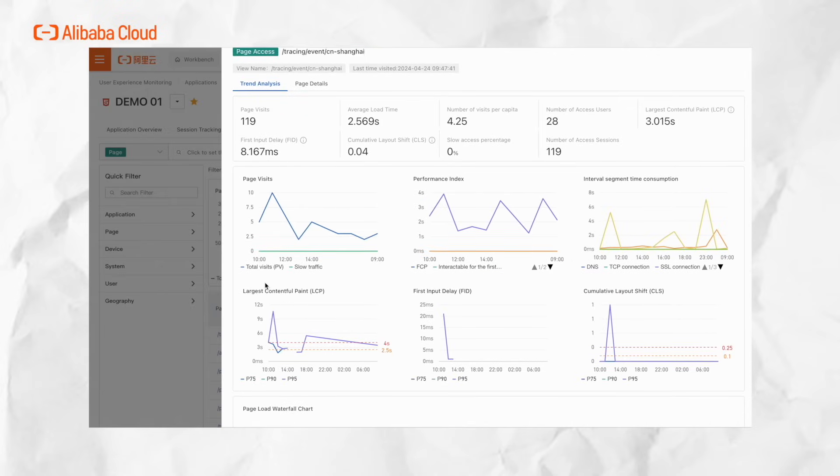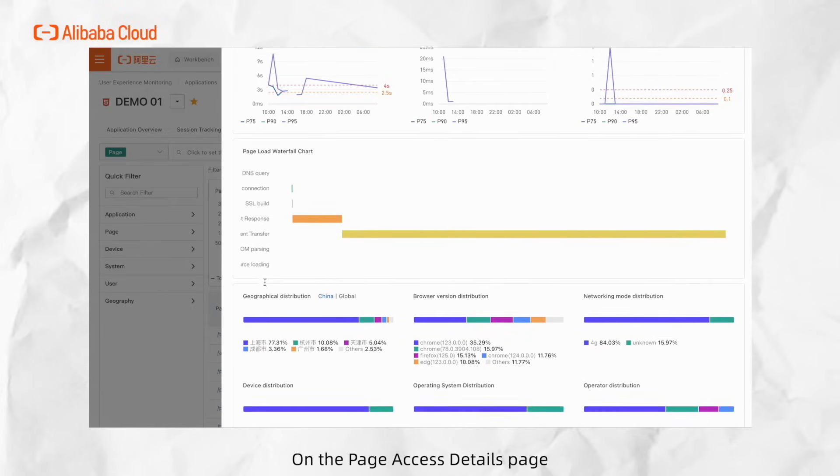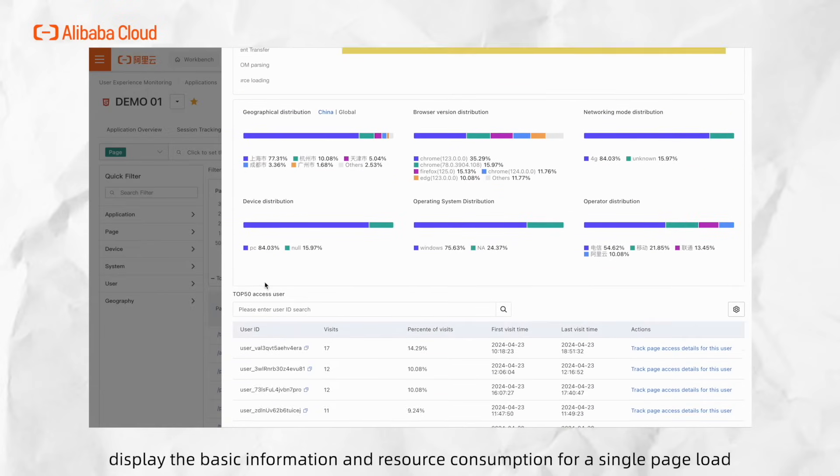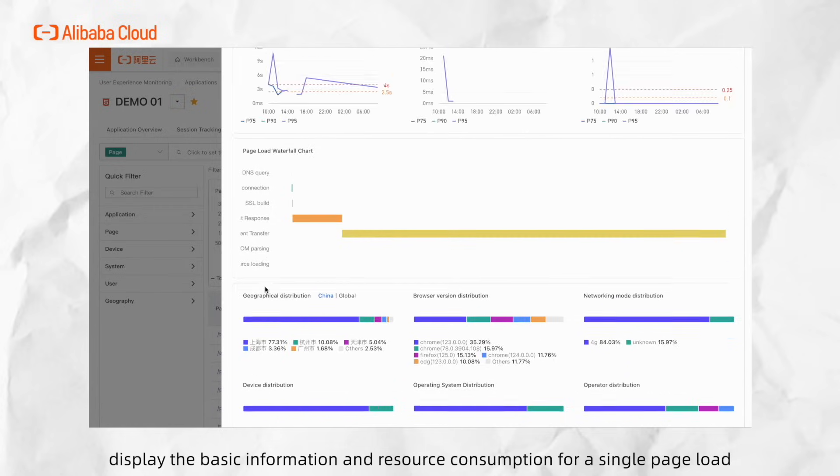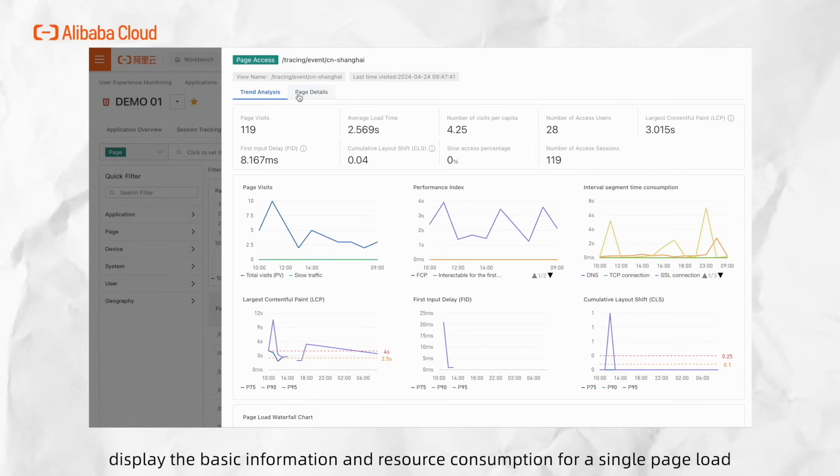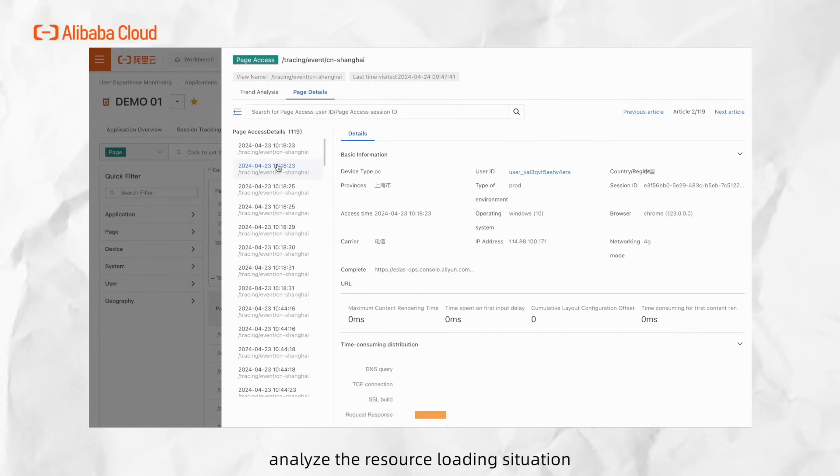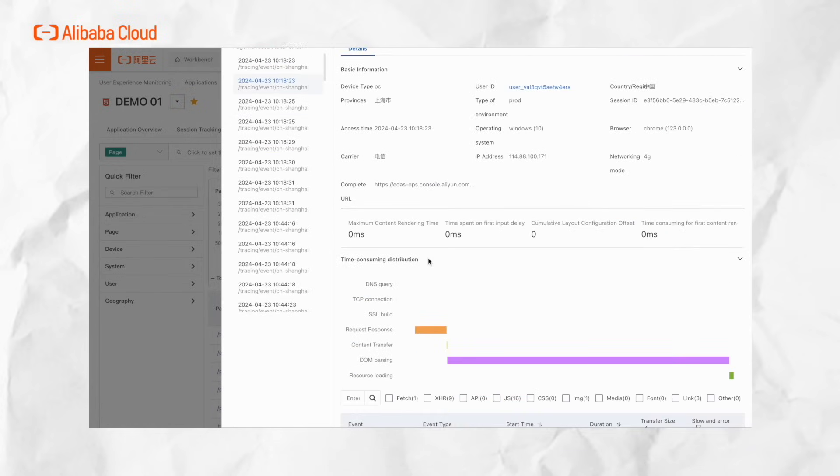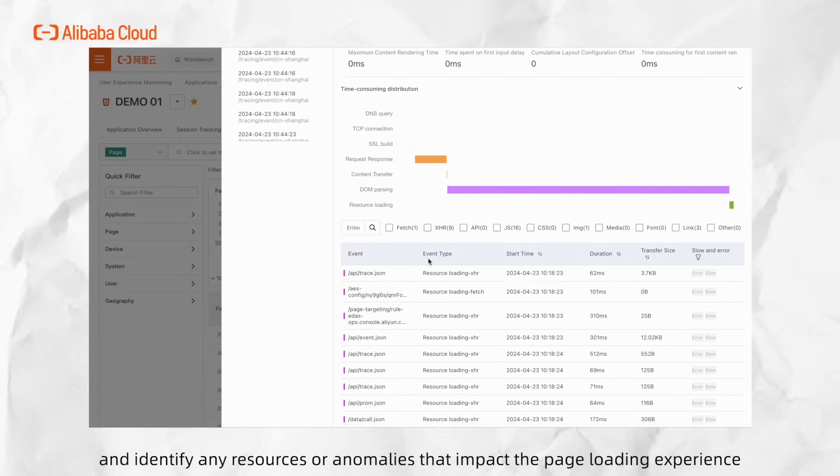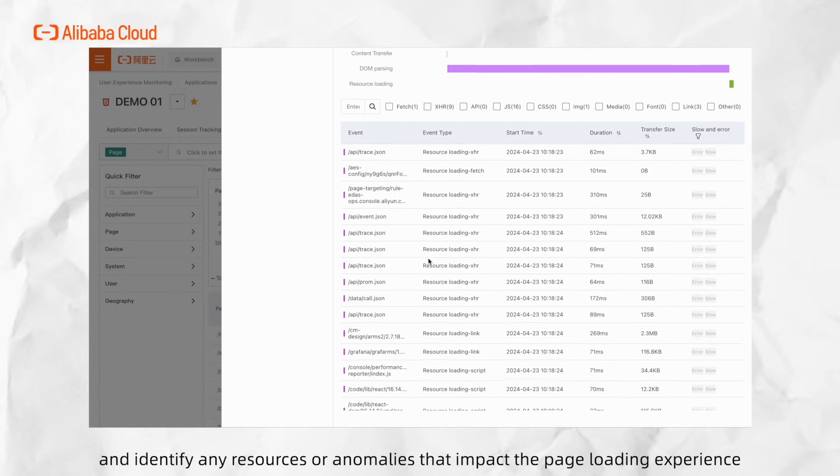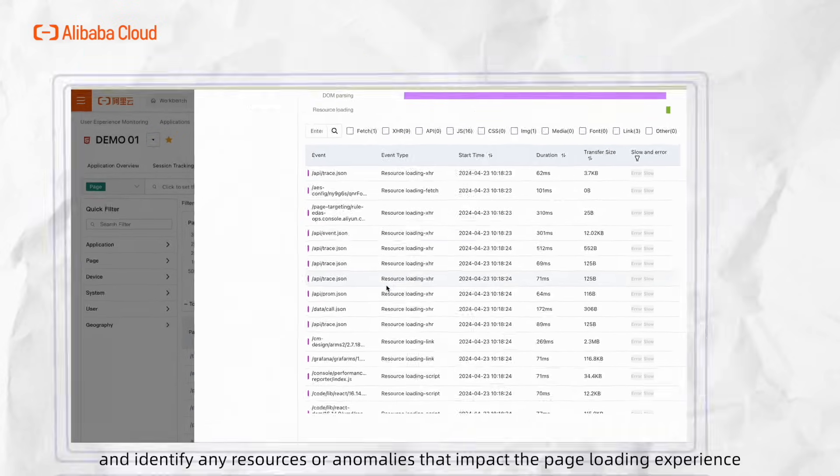On the Page Access Details page, display the basic information and resource consumption for a single page load. Analyze the resource loading situation and identify any resource anomalies that impact the page loading experience.